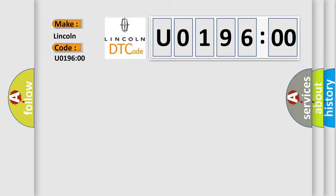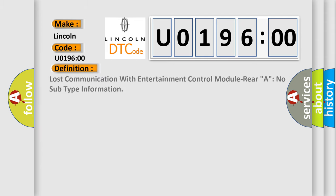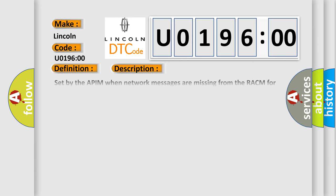The basic definition is Lost communication with Entertainment Control Module Rear A, No subtype information. And now this is a short description of this DTC code.